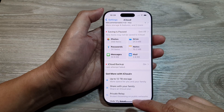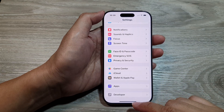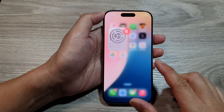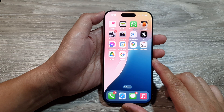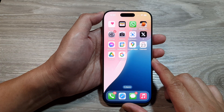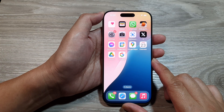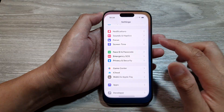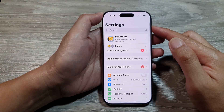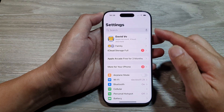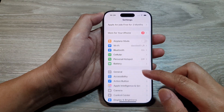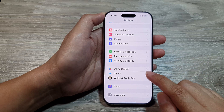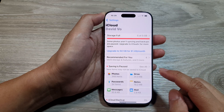First, let's return to the home screen by swiping up at the bottom of the screen. Then on the home screen, tap on Settings. From the main Settings page, scroll down and tap on iCloud.